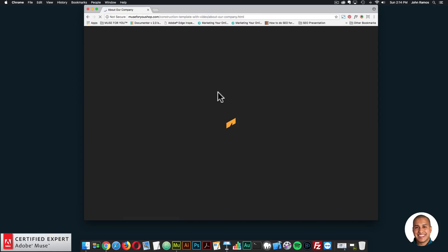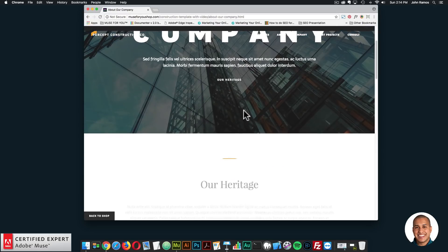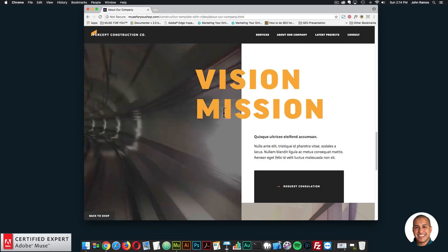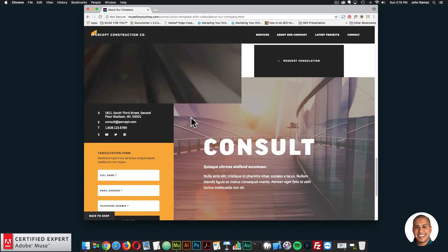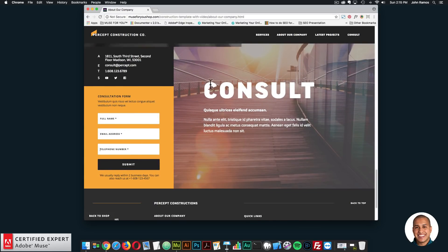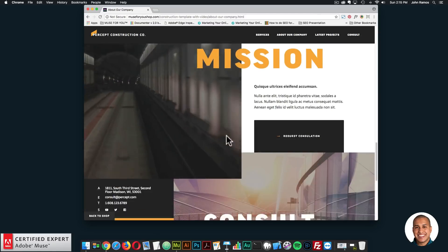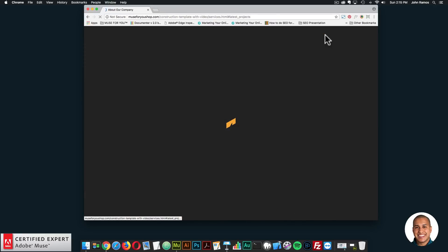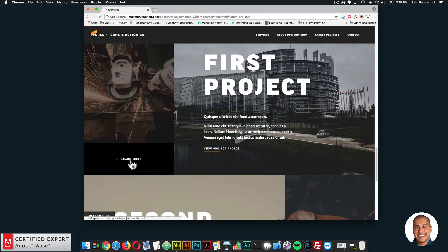We have the about our company page, where we're using the zoom and pan slideshow widget for a nice effect. Again, the simple and sweet on-scroll animations widget is used here. We also have a really cool video on the left using the complete video widget, and a contact section with a nice footer. You can click consult for a request consultation and it'll bring you to the contact form. If you click on latest projects, we also have a projects page where you can click learn more on a project.